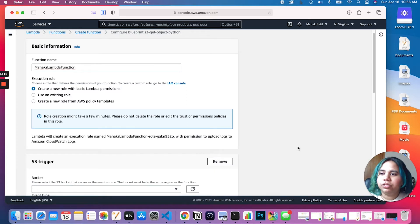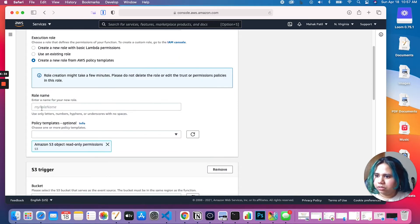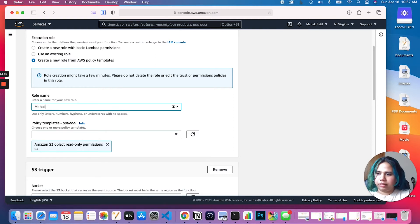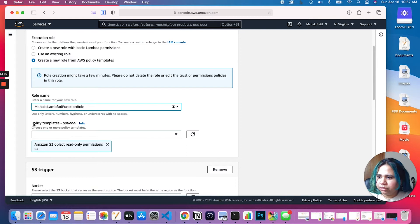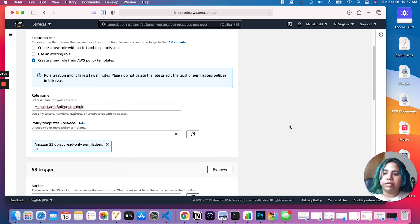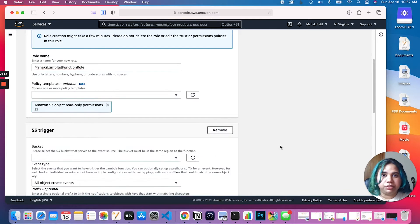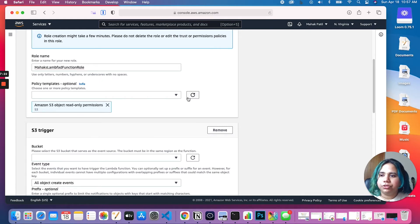If you select the policy templates option, you would probably go back to your role in your IAM console and tweak your permissions. Let's stick with the default. Let's enter our role name — let's say 'max-lambda-function-role'. By default this console has decided to give the function S3 object read-only permissions, which means this Lambda function will be able to read only our S3 objects, which is perfect. If you had a different use case where you want to write to a bucket, you would drop down and select more options.